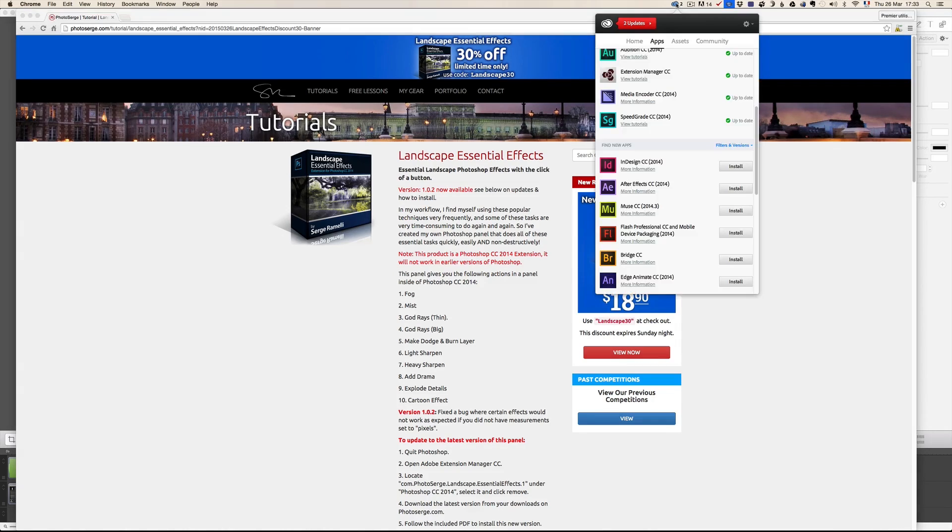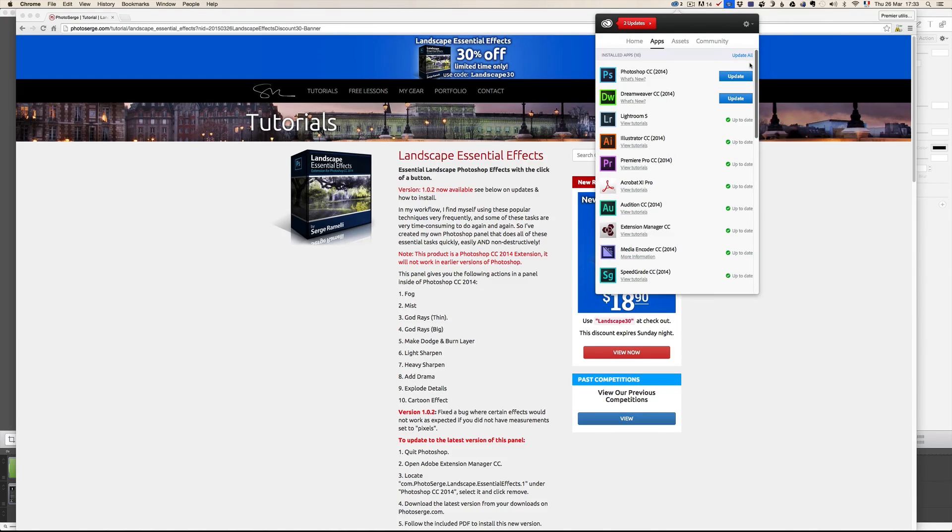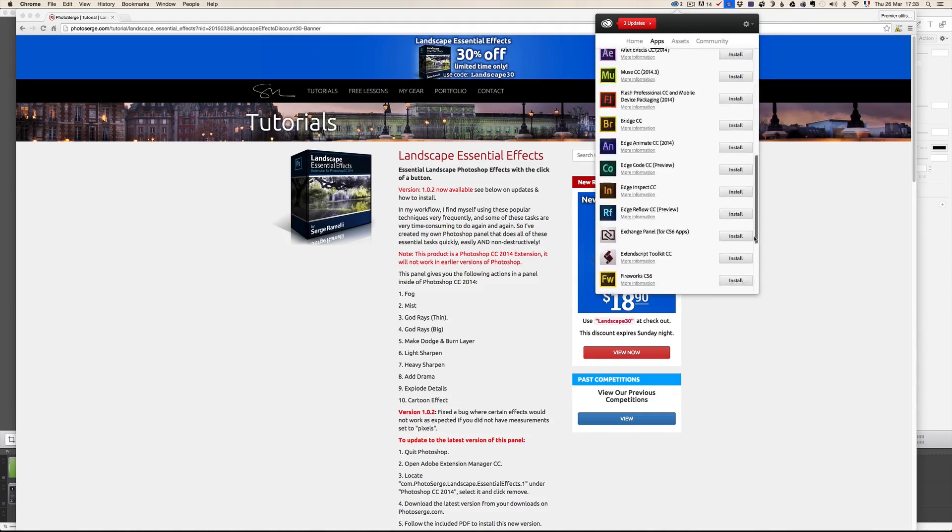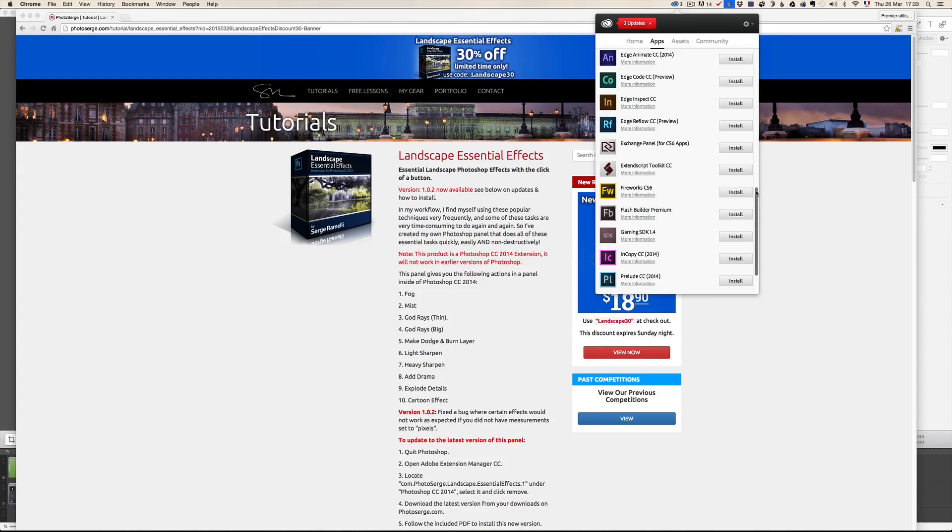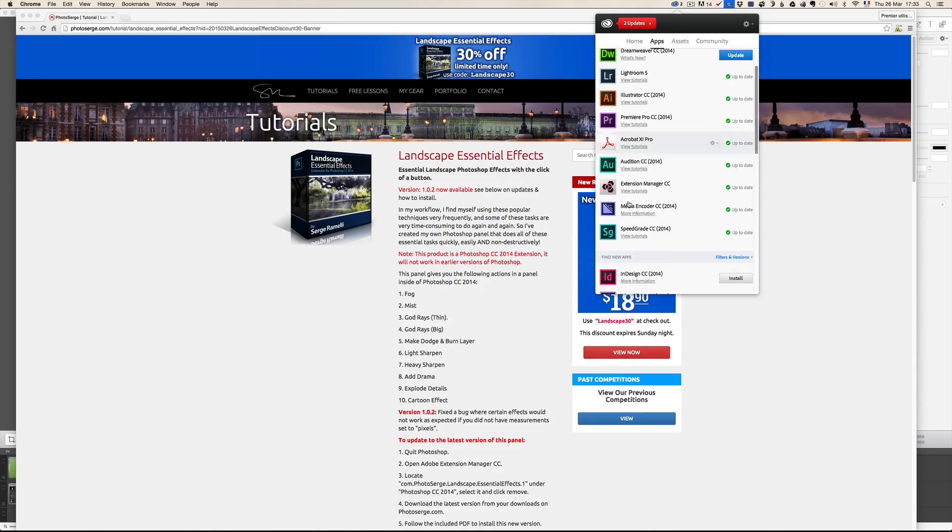Next, you have to go to your Creative Cloud panel here and make sure that the Extension Manager is installed. If it's not, it's going to be in a list of your uninstalled app and you just have to click on Install. So I repeat, you have to install the Extension Manager CC.